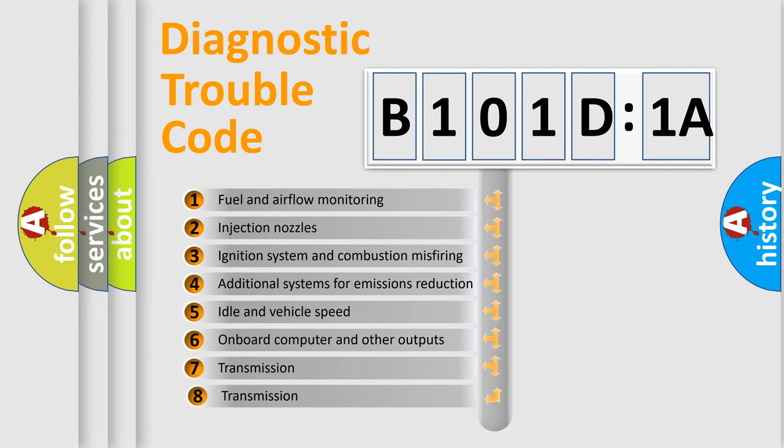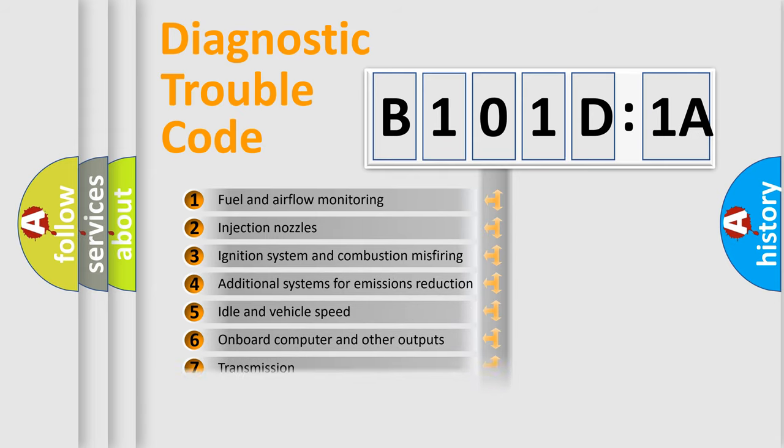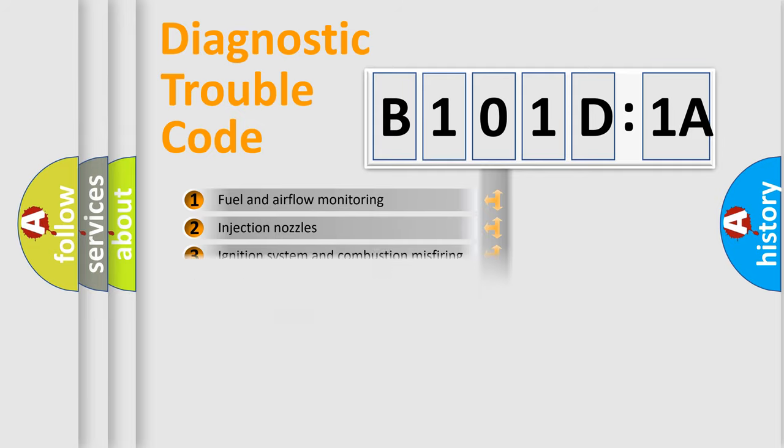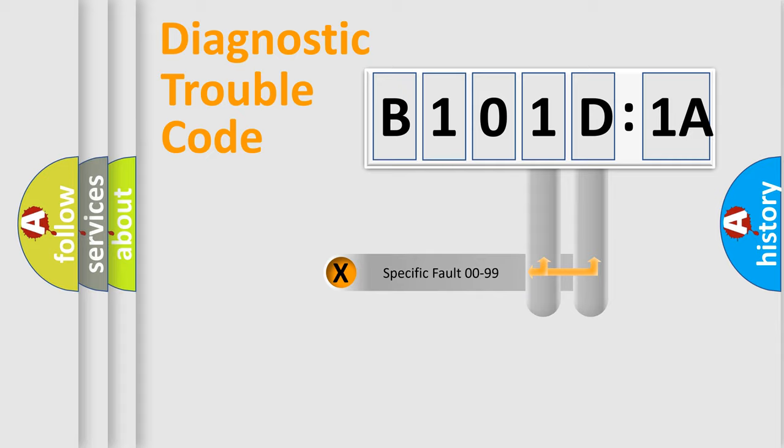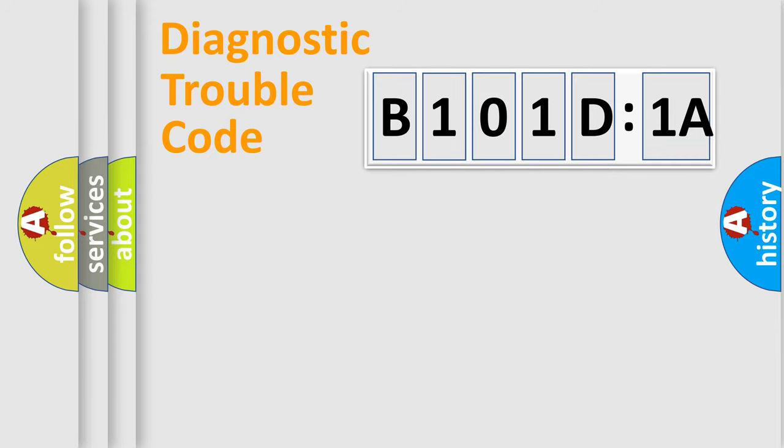The third character specifies a subset of errors. The distribution shown is valid only for the standardized DTC code. Only the last two characters define the specific fault of the group.